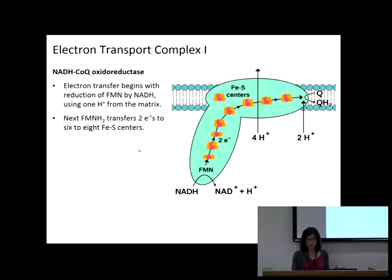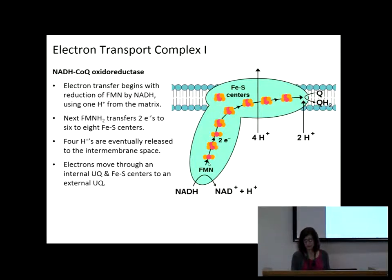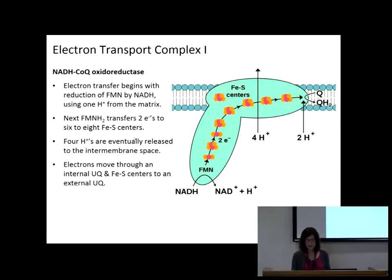In complex 1, we're going to take the reduced coenzymes from the citric acid cycle and glycolysis — NADH — and pass the electrons to our enzyme-bound FMN. Then it passes them on to iron-sulfur centers — there are six to eight of them in complex 1. So the order is: NADH → FMN → iron-sulfur centers → coenzyme Q. In the passing of those electrons, you are going to take four protons and pump them from the matrix into the intermembrane space. That's very important.